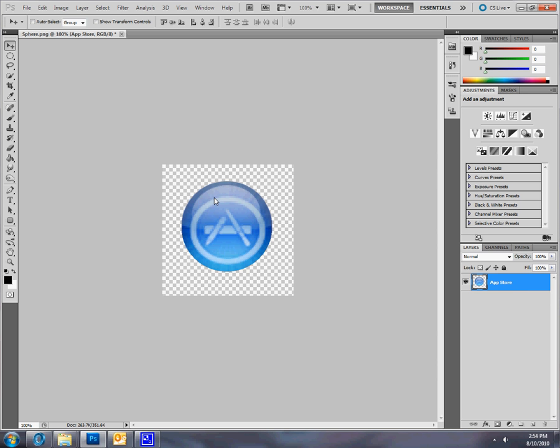I'm gonna stop you right here. If you haven't watched my previous video on how to make this icon, go right now and see that video. If you have already, then just keep watching this video.